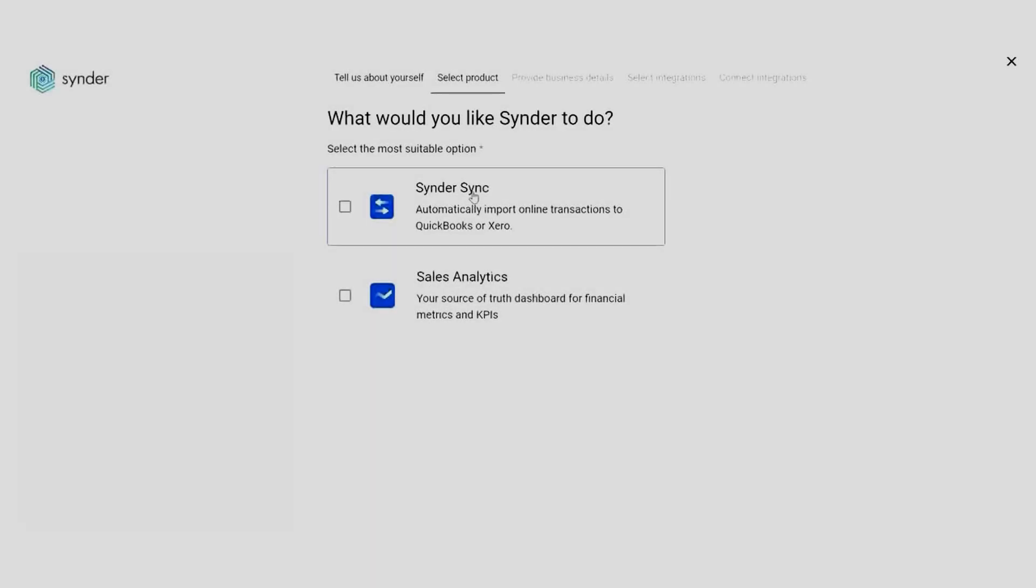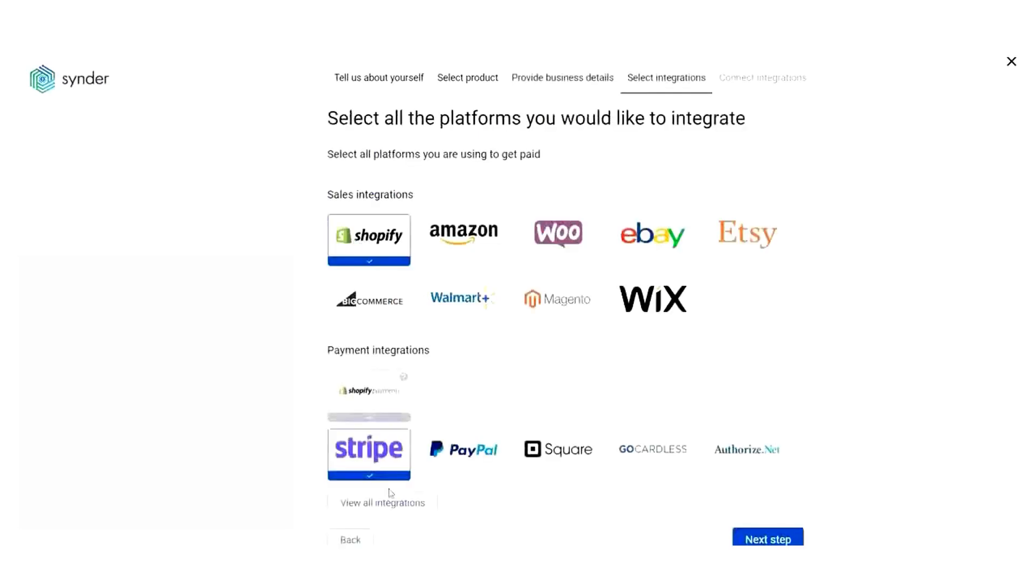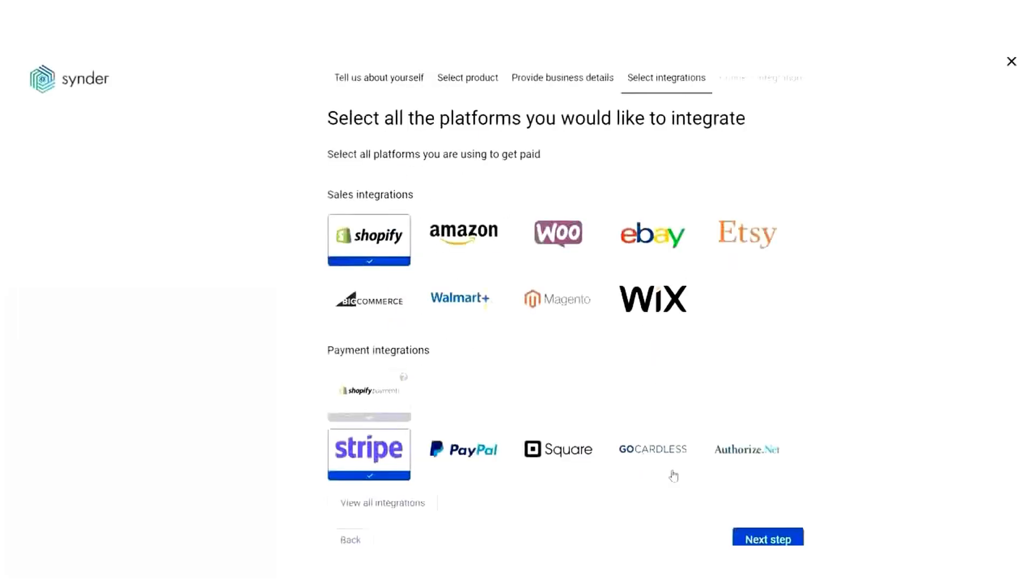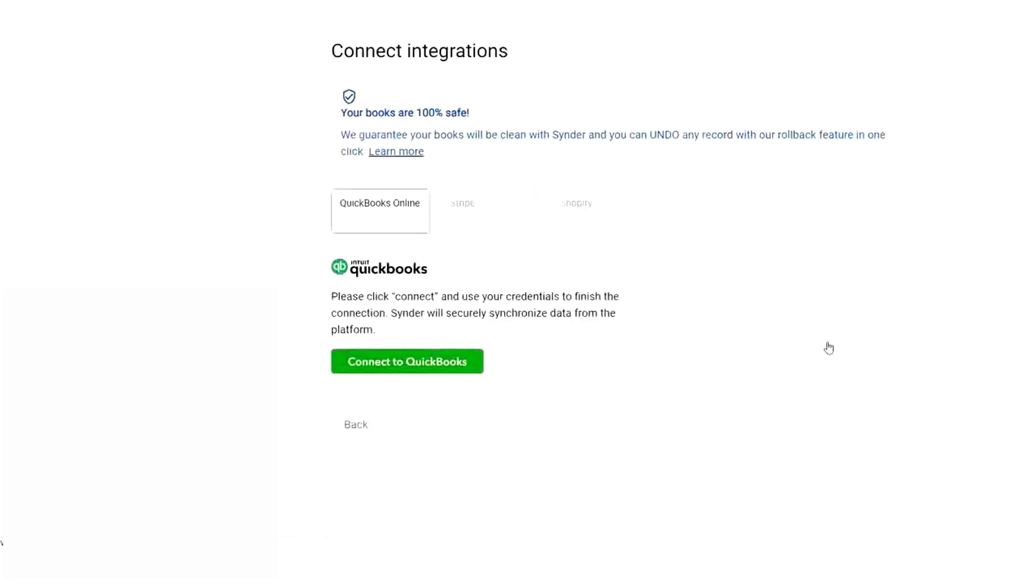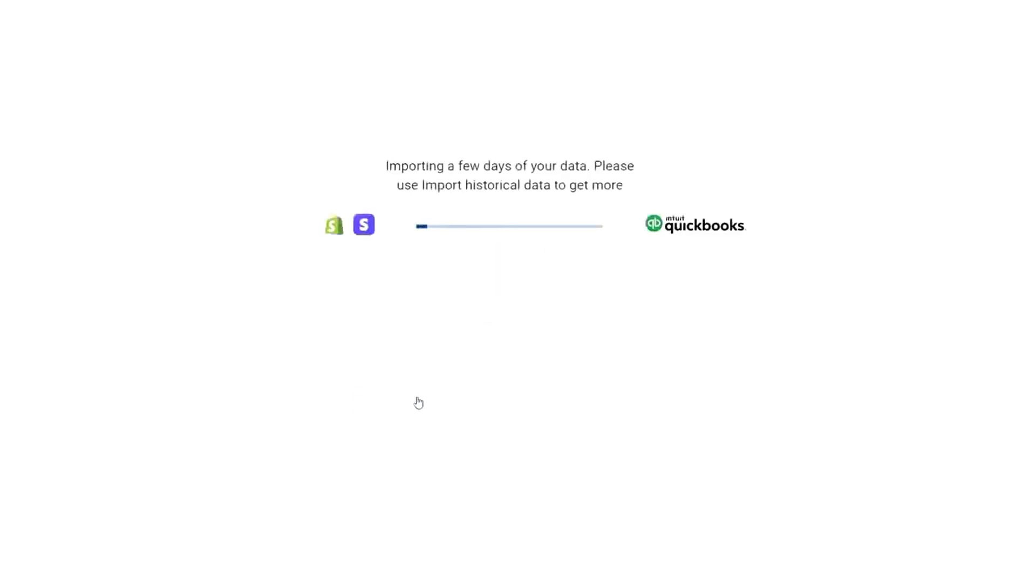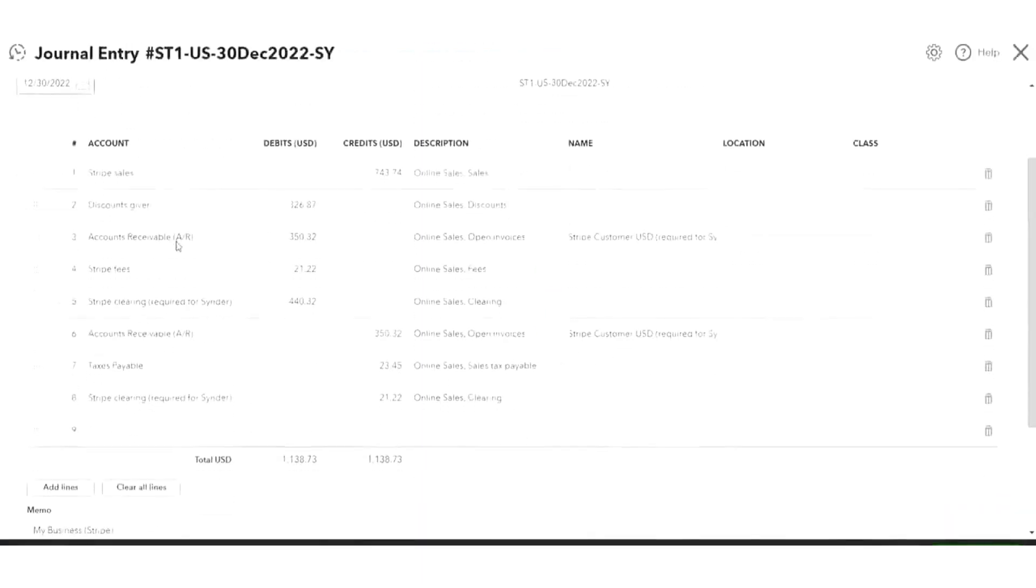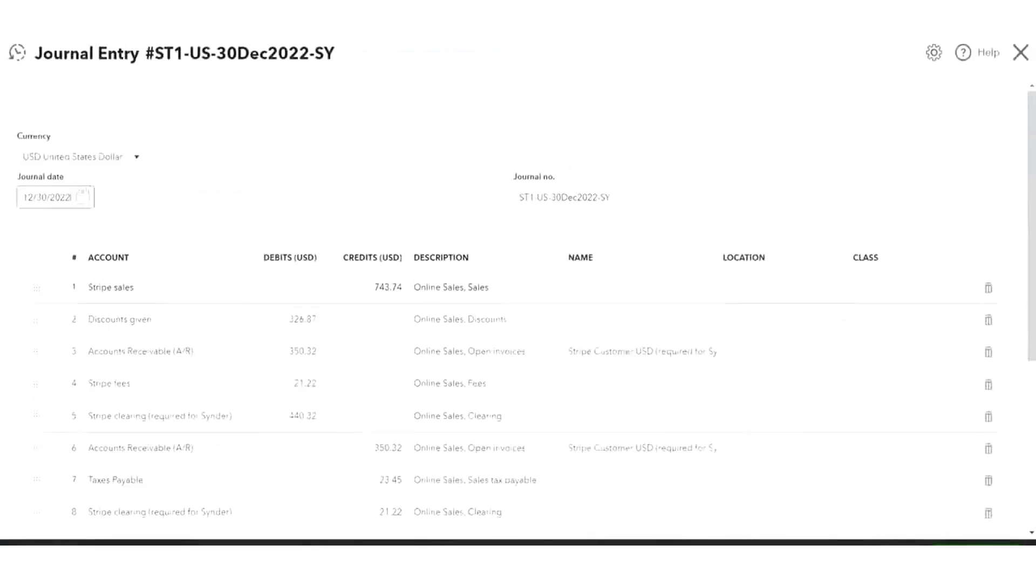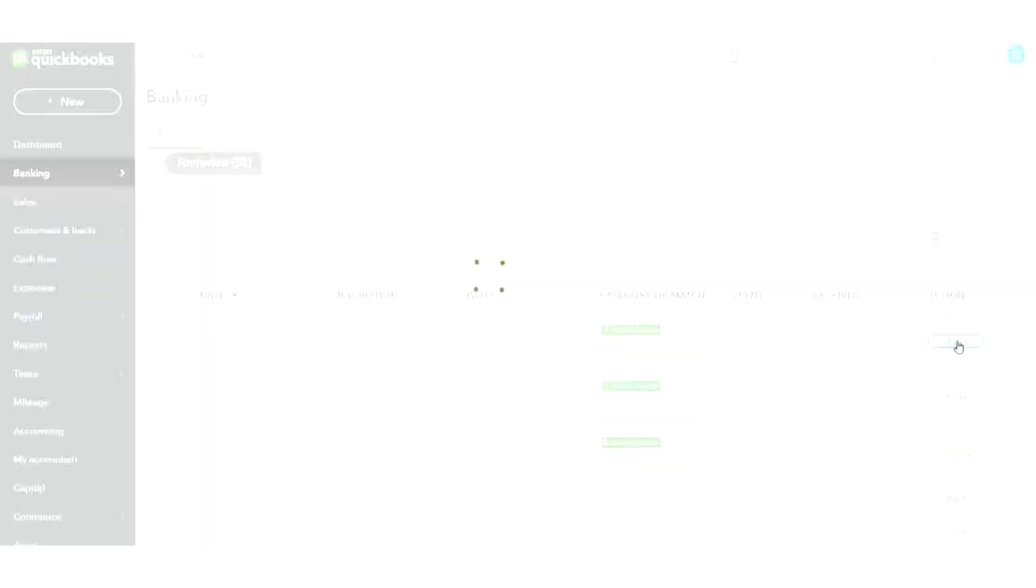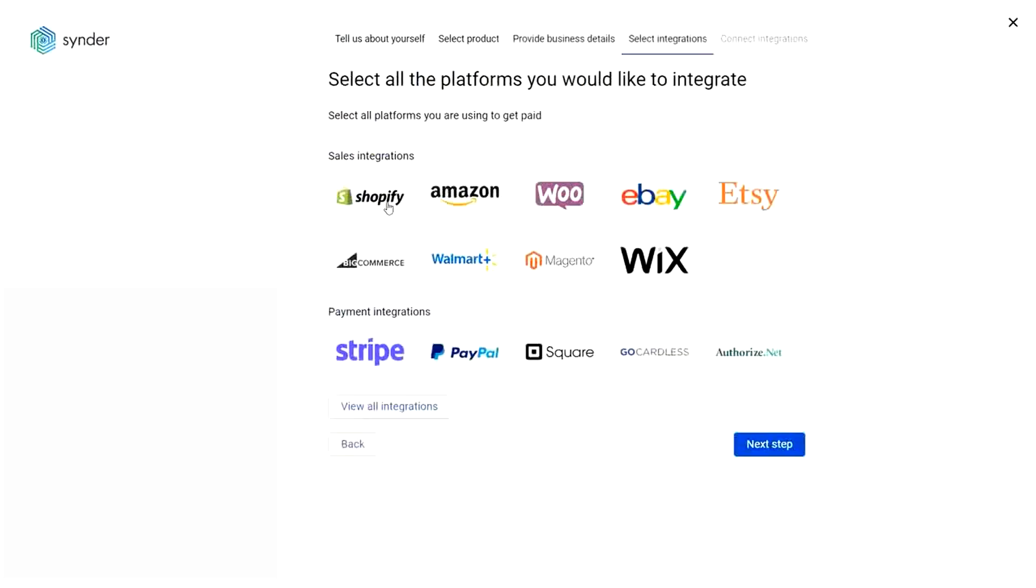Cinder is an accounting automation tool that streamlines financial management for businesses, especially those in e-commerce, retail, and software as a service industries. It is particularly beneficial for accounting firms managing multiple clients and complex transaction environments. Cinder integrates with over 30 popular platforms at no extra cost, allowing you to effortlessly connect your clients' sales platforms and accounting software for seamless data synchronization. One of its key features is the fast reconciliation process, where platform sales, processing fees, and payouts are recorded automatically. It supports various sales channels and payment providers, including combinations like Shopify with PayPal.